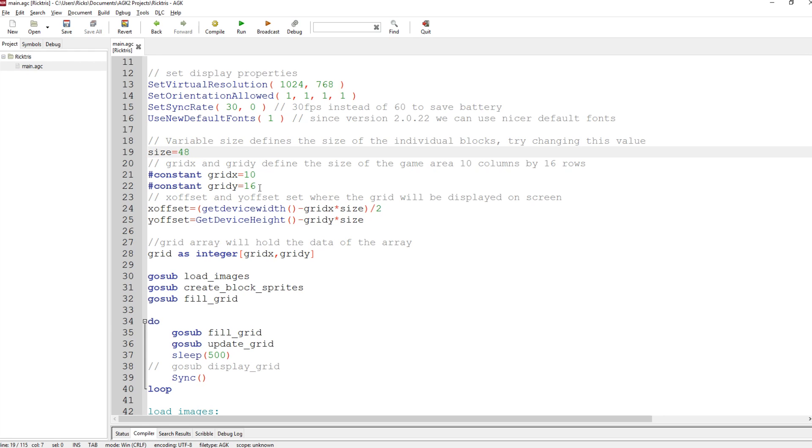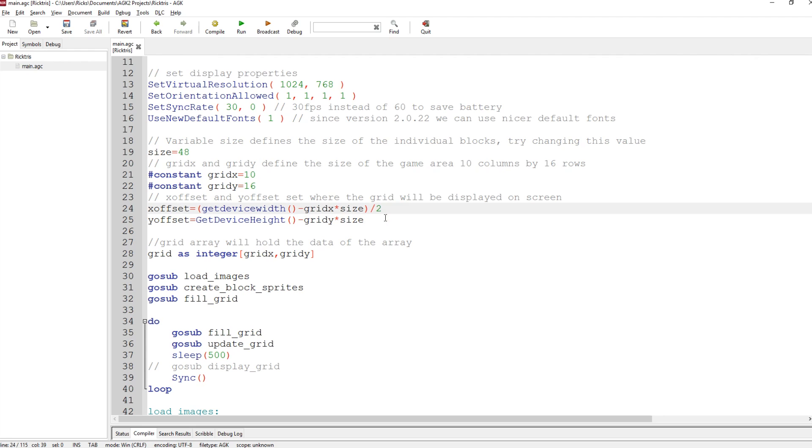Grid X and Grid Y define the size of the grid, 10 across by 16 down. And then we've got X offset and Y offset, and this is where exactly the grid's going to be displayed within the window. So we can change those values whenever we want and the whole game can shift around. It's a good idea to set these parameters up and not hard-code them within the game because it can be difficult then to change things later on.